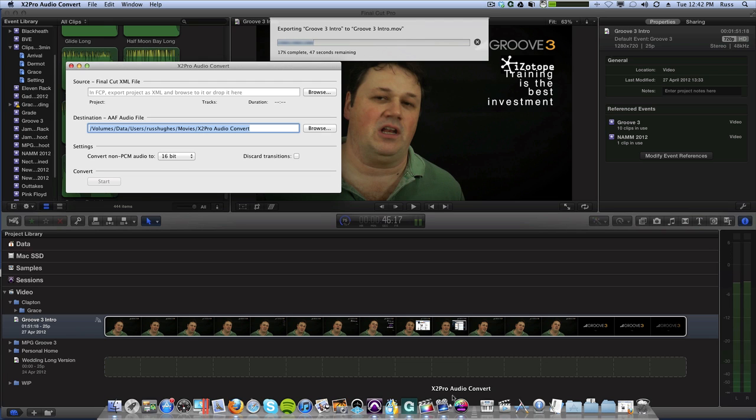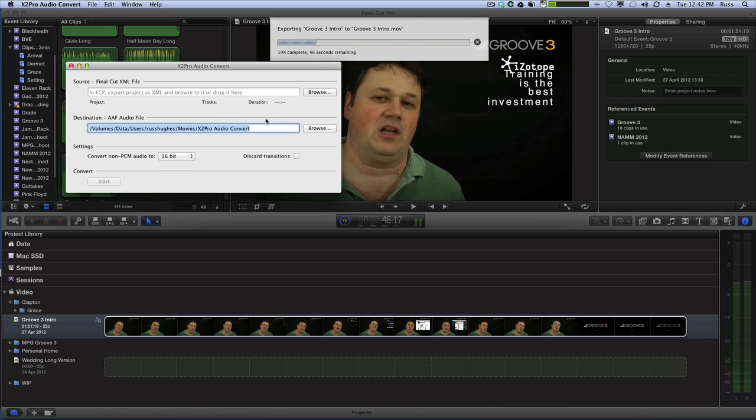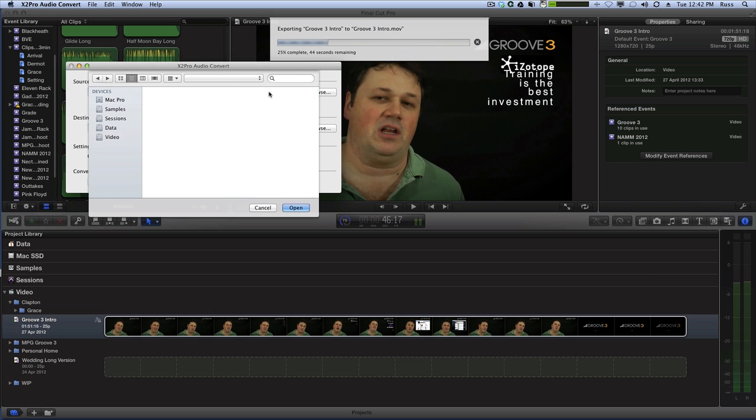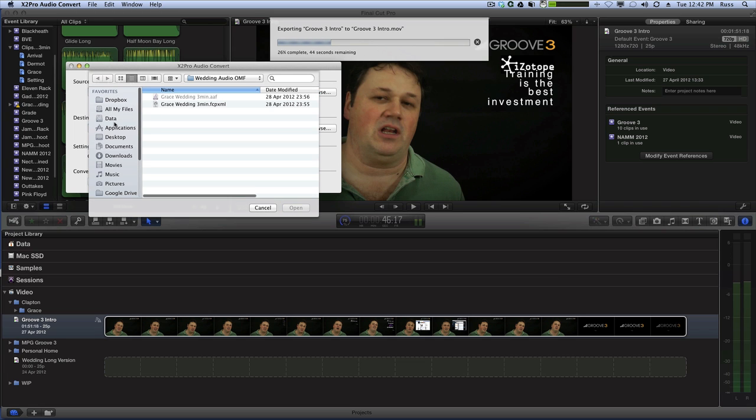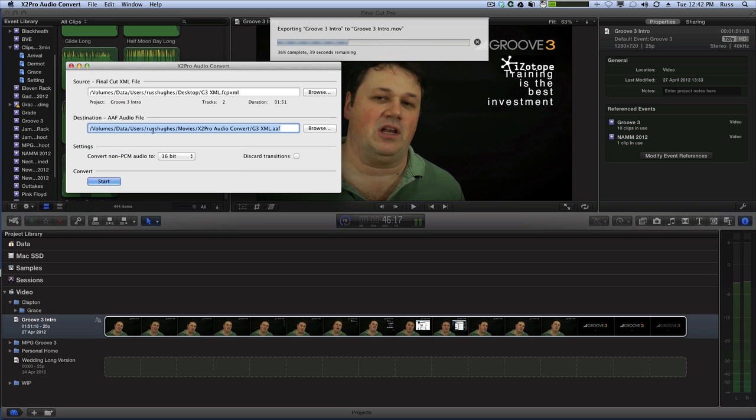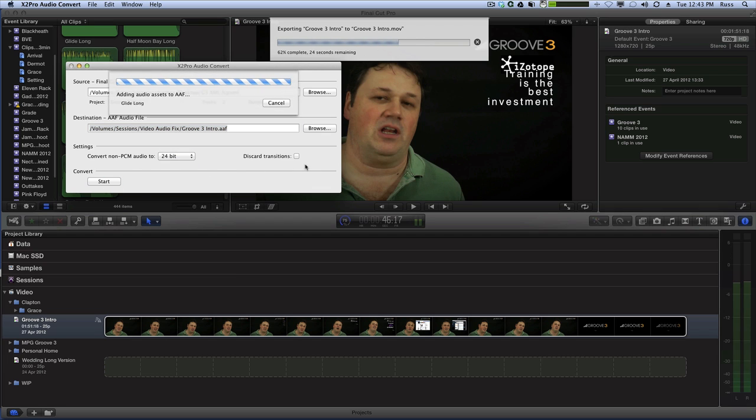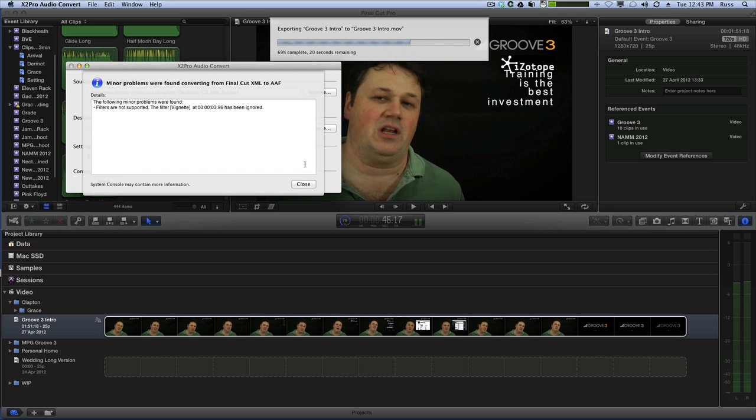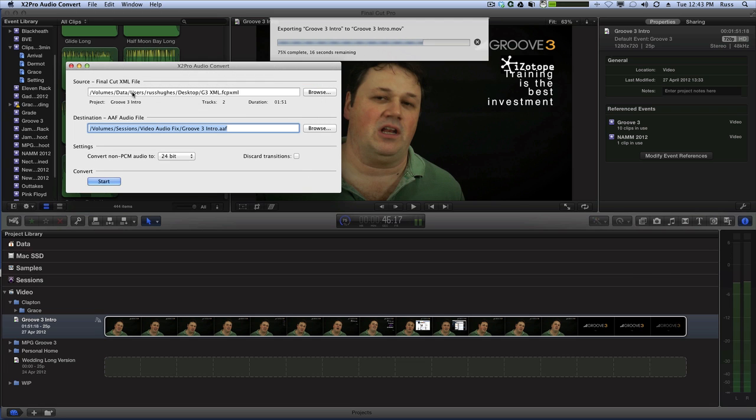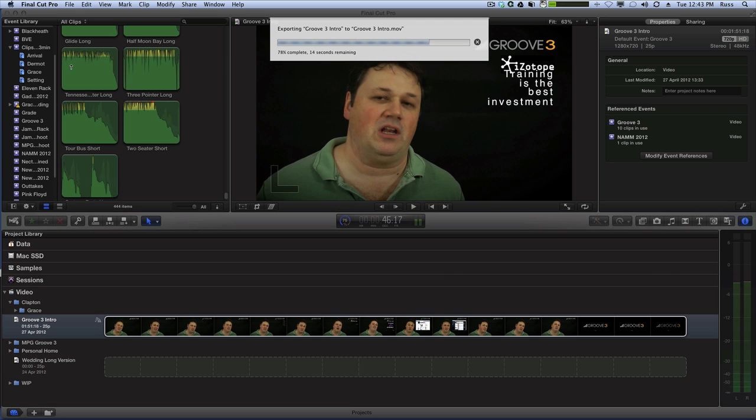So we can come over to X2Pro Audio Convert, either drag and drop or browse for the XML file. So I'll browse to my desktop. Then I choose a drop location. Then it says convert non-PCM audio to either 16 or 24-bit. Well I'm in 24-bit anyway so I'm going to choose that. Start that. Does a quick bit of magic. And it tells you if there's any stuff on there. So there's a vignette on there. Well that doesn't matter because that's about video. So it says I can't export that.